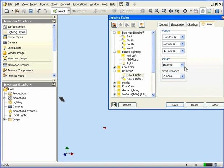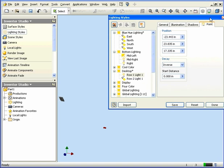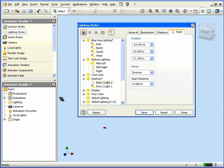Let's cancel out of the Lighting Styles dialog window. Do we want to save it? No. And this concludes our tutorial about Lighting Styles.